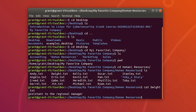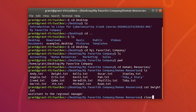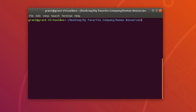The contents of dwight.txt show 'assistant to the regional manager.' Let's clear this current session — we aren't going to lose our location. To do that, just type clear and we are still in our current location.